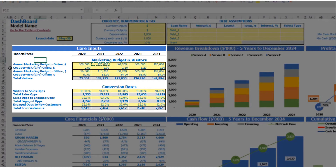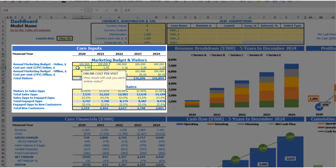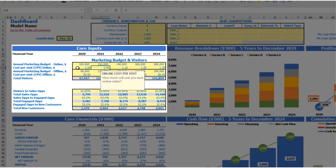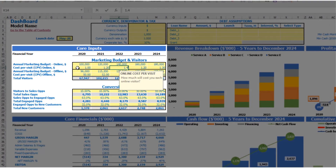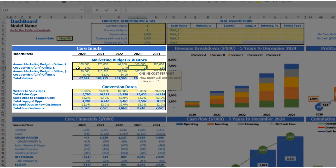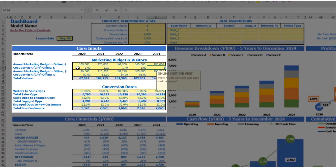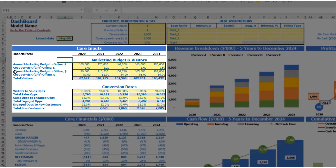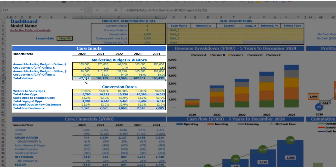The next step is to set up the cost per visit. It can be $1.00, $1.20, $1.40, $1.60, and $1.80 by years. The same idea applies for offline marketing, and as a result you can see the total visitors you have by years.